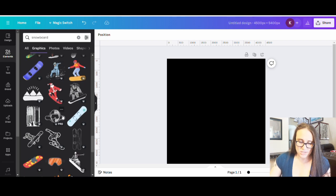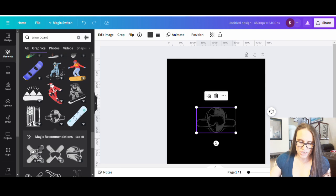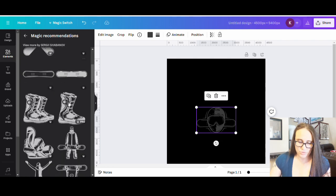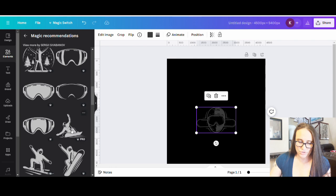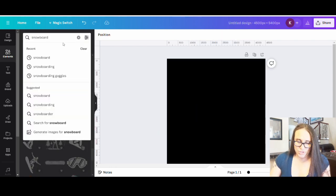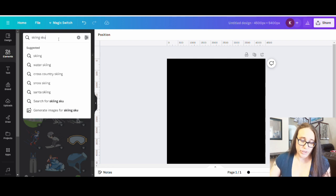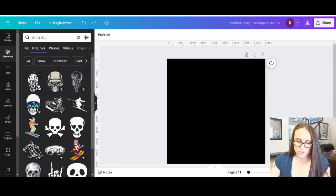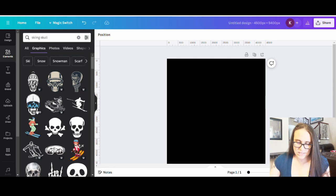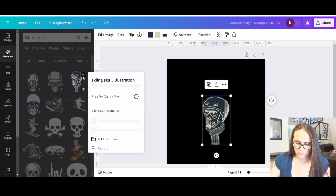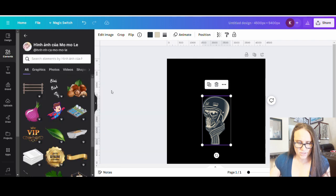Here's one that I liked — it has that logo-y look. It comes up with magic recommendations and I can hit 'see all.' There are some cool ones with helmets, goggles, and boots. The one I want to show you has to do with skiing — let's try 'skiing skull,' which is what I really want. Here we can find all the little skiing skull designs. There's a variation with poles and another one that's kind of cool.